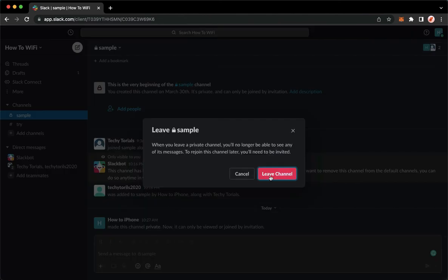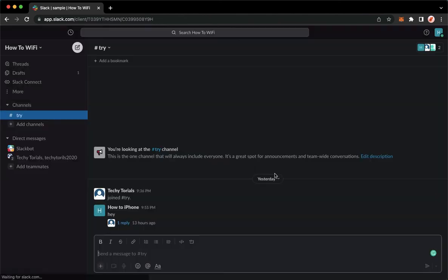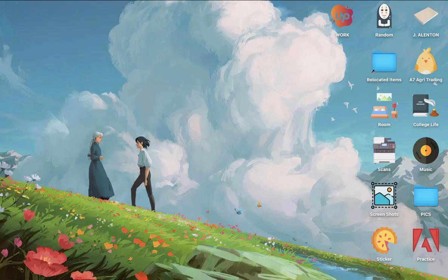So click on it, click on leave channel once again, and then that's it. That's how you can leave a thread on Slack. So that's all for this video.